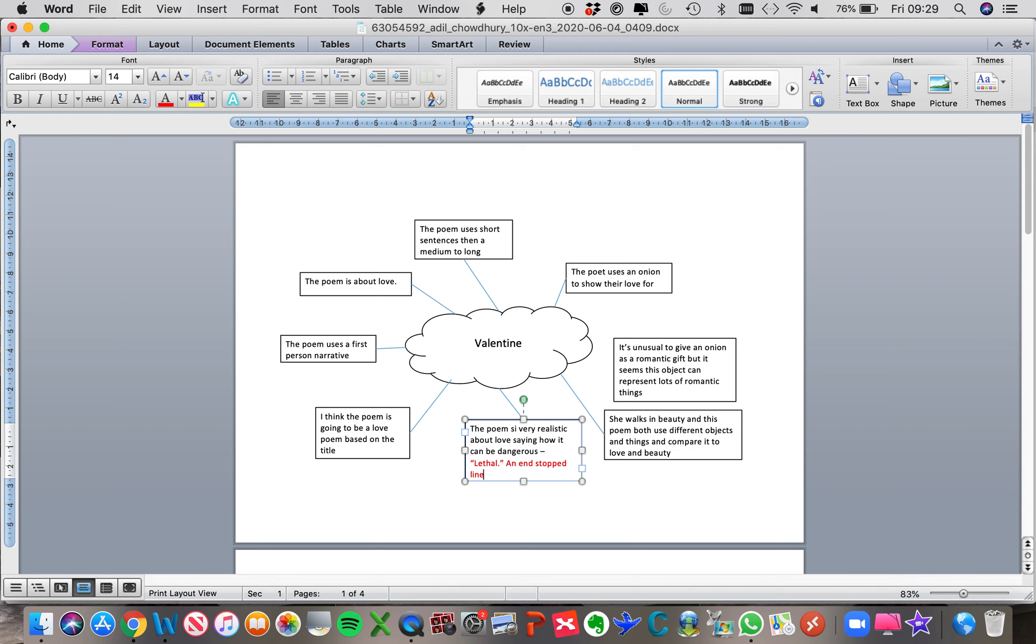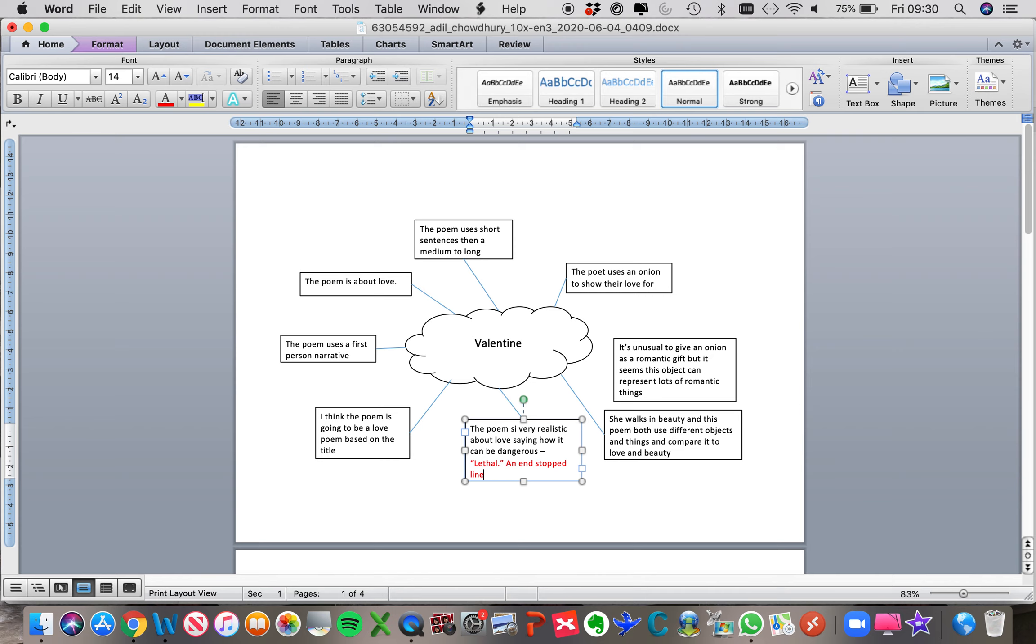And for me, that gives the impression of kind of not only certainty, but also it's almost like a shock to the reader, isn't it? That love is lethal. The onion, the metaphor that is representing love, is actually lethal. And I think that it really emphasises that danger, doesn't it, by having that one word line with an end stop.